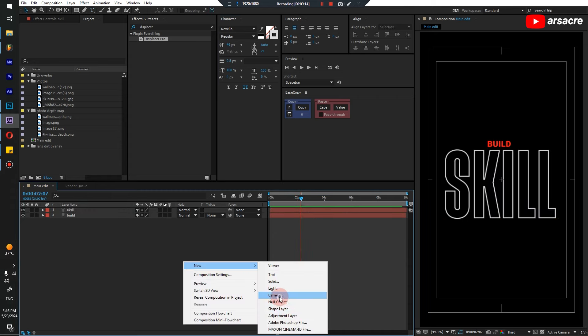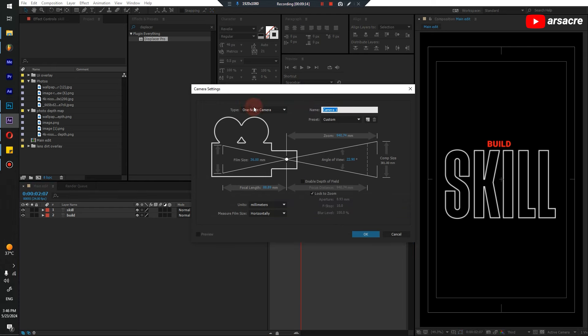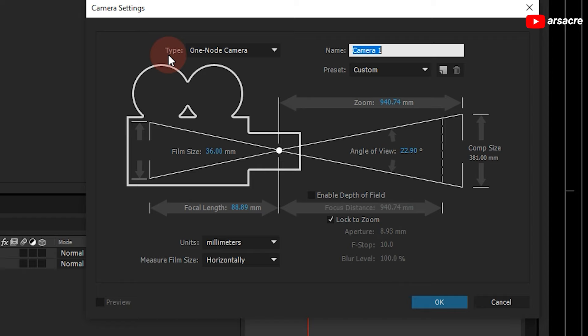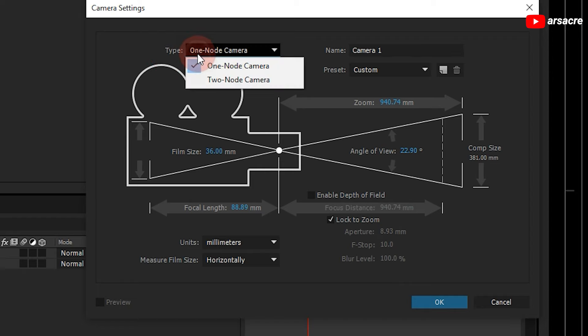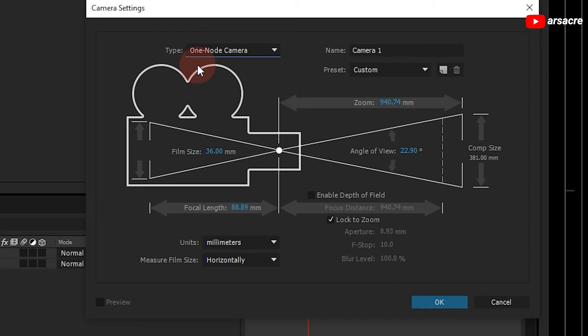A lot of people find it confusing what type of camera they should be picking — a one node or a two node. So let me just show you a quick example of what is the difference between a one node and a two node camera. First I have a two node camera, and to have the camera affect your layers you have to convert them into a 3D layer.